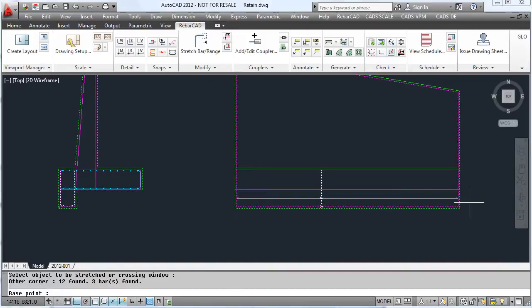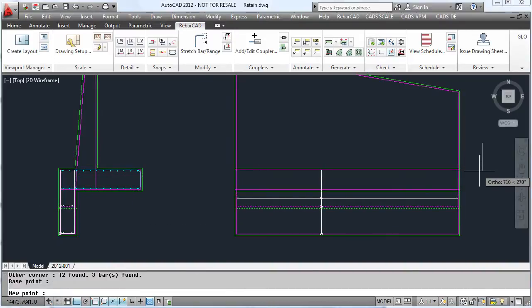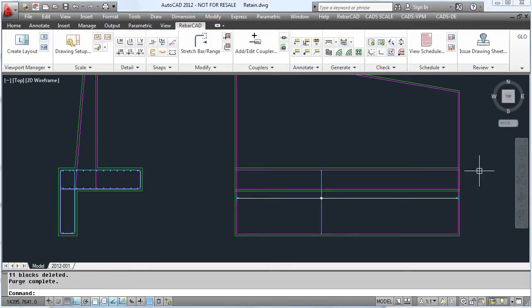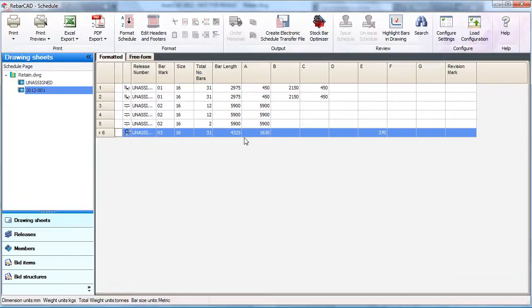And as you can see, this now stretches the detail, including the bar on the drawing. It also updates the bar in the schedule.